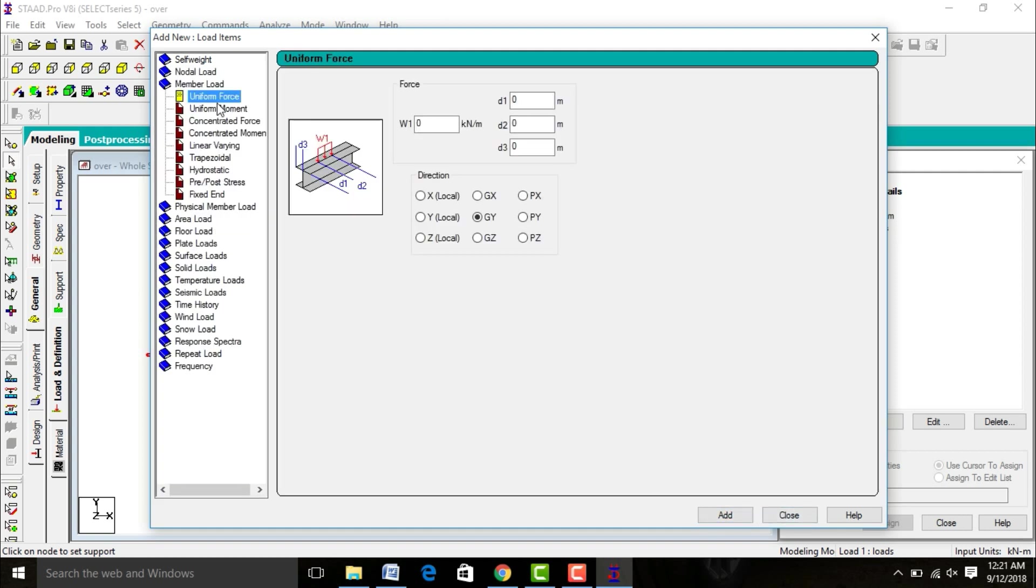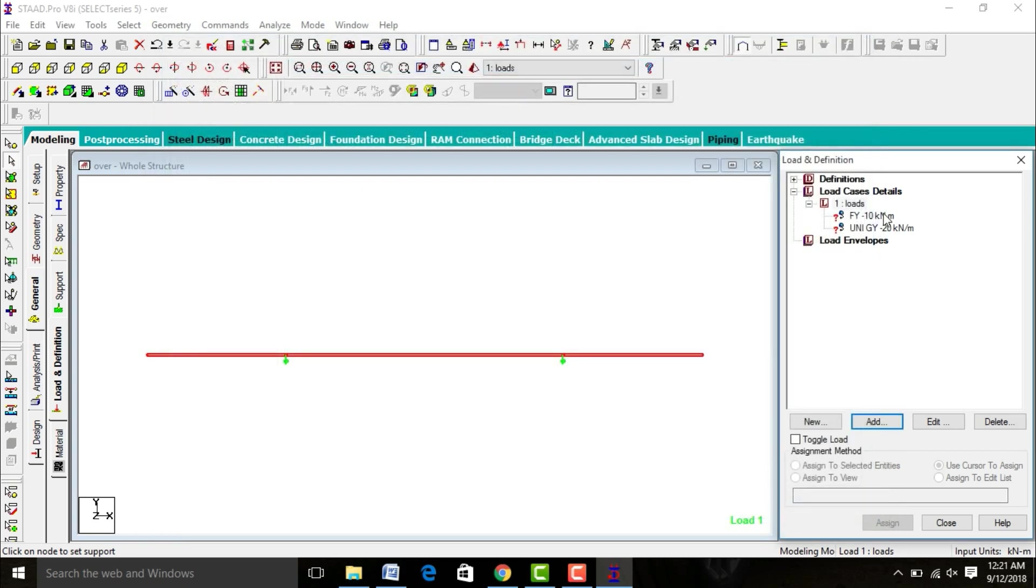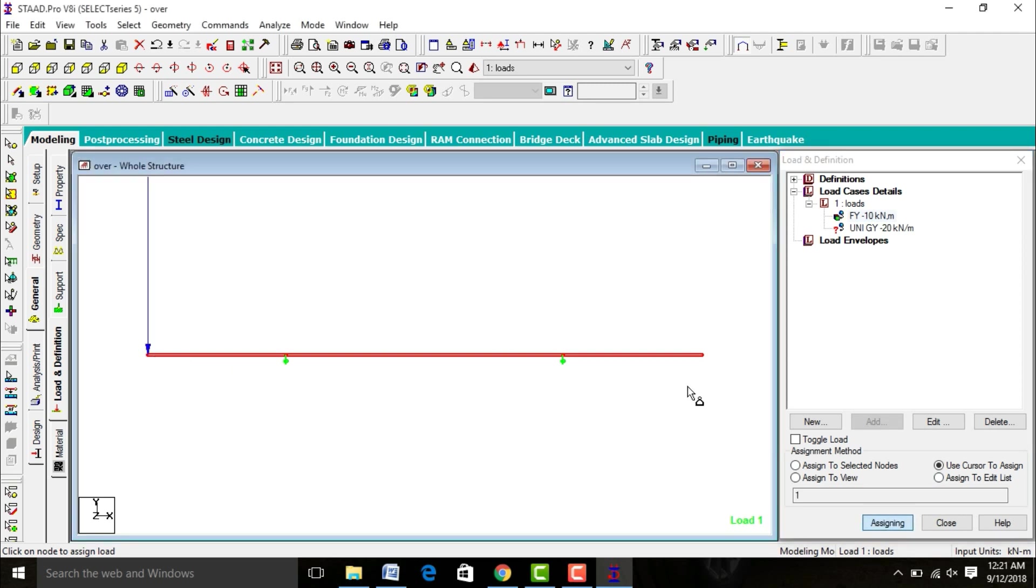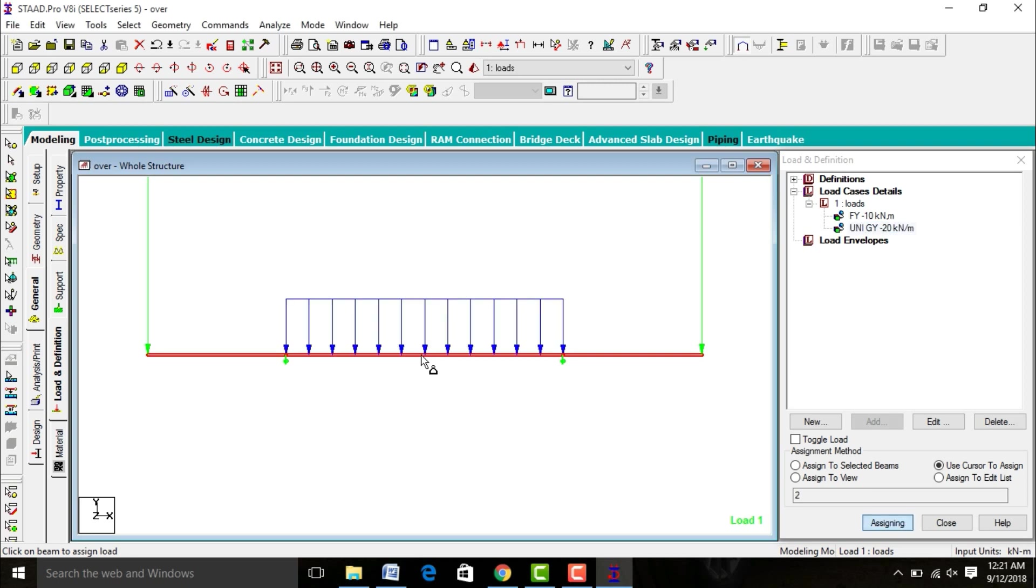After that go to Member Load, which is uniform for you. It's at an intensity of minus 20, downward direction, Z direction. Add it, close it. Select FX minus 10, use cursor version, assign. Again select your member load, assign to center.